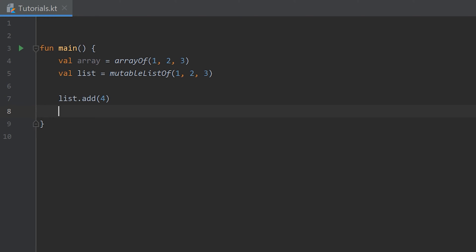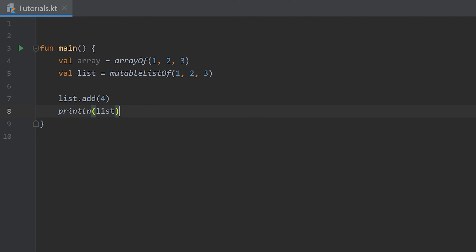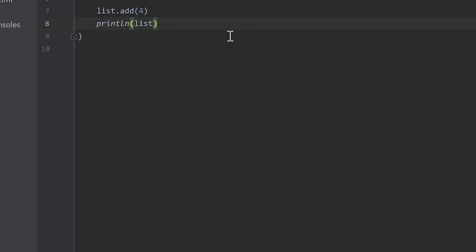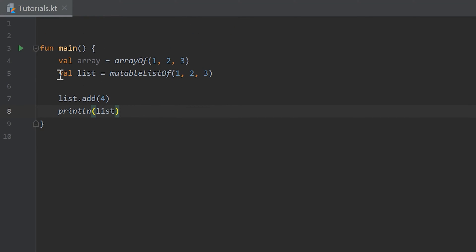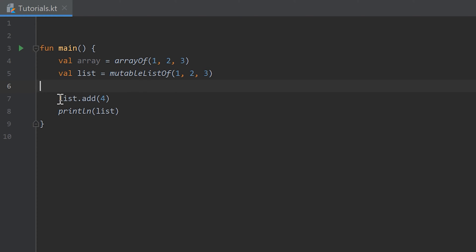To show how that works I'll simply print the list. As you can see we can use the println function to print the whole list. With arrays we couldn't do that, but with lists it is possible. If we run the program now, it prints 1, 2, 3, 4 — exactly what we expected, because we instantiated the list with 1, 2, 3 and then added 4 to the end.